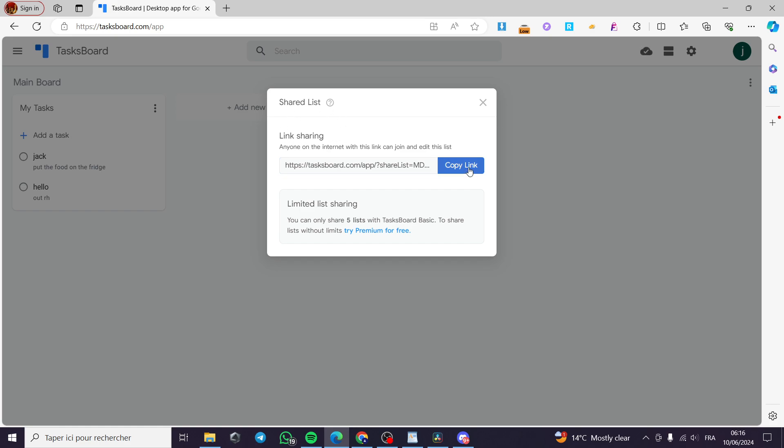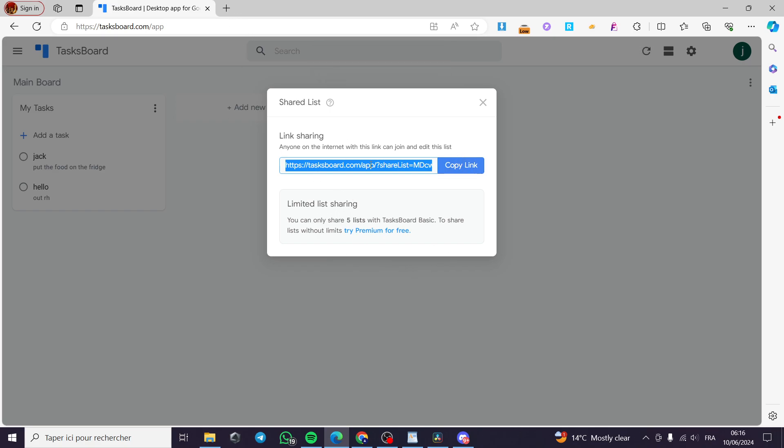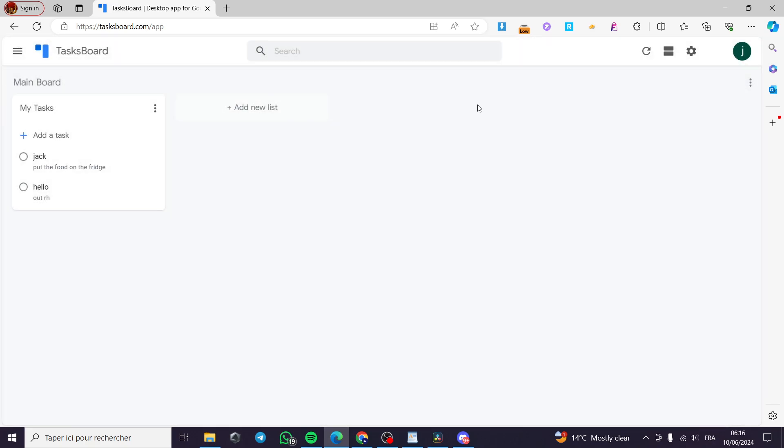You are going to copy it and here this is the sharing link that you will get and you can share it with others. That was all for today's video. Thank you guys for watching and hope to see you soon on the next one.